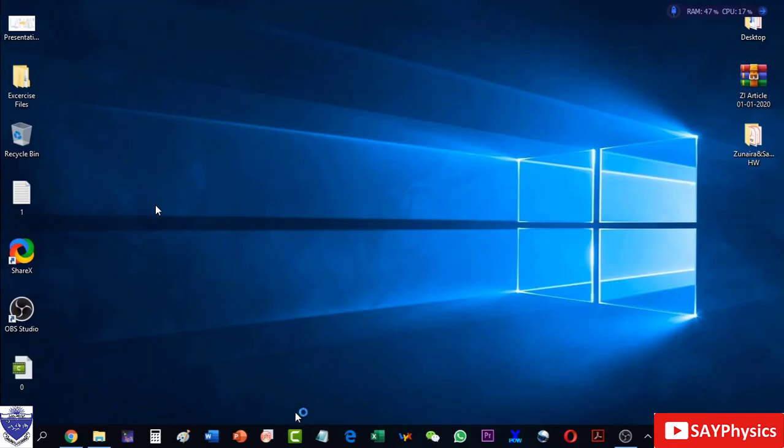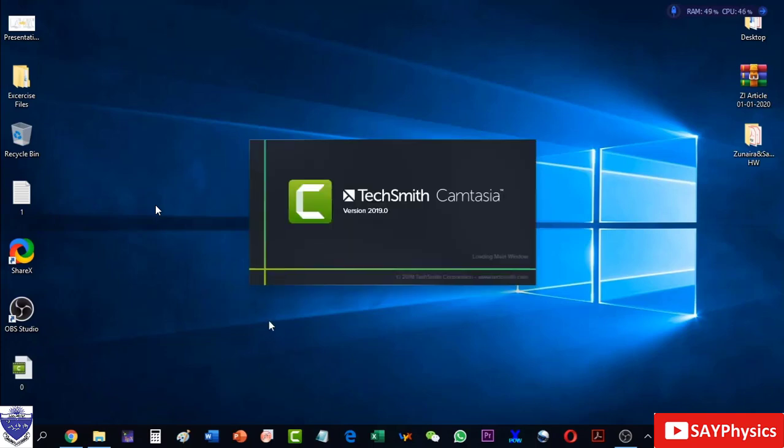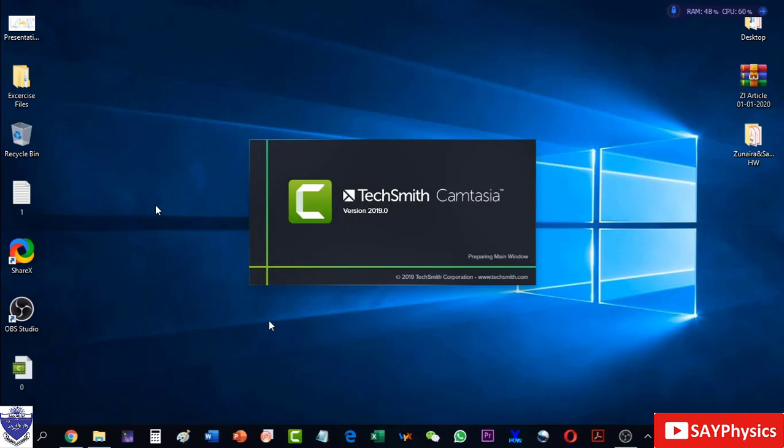The Camtasia will take some time in loading so wait for it. Once it is loaded there are two options: New Project and New Recording.